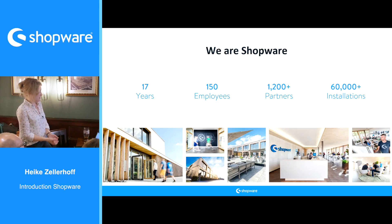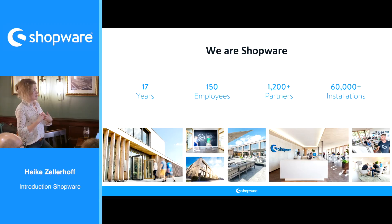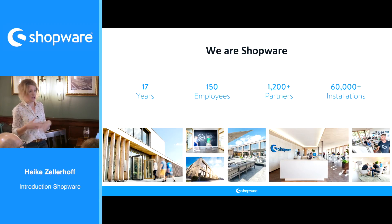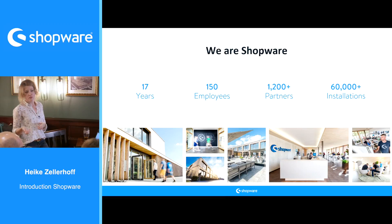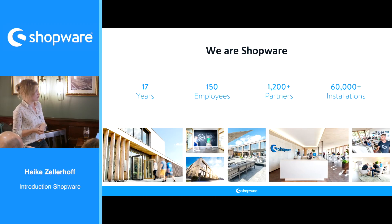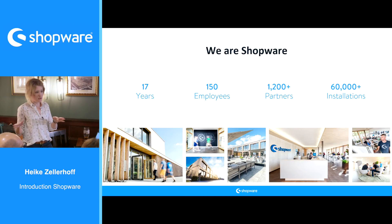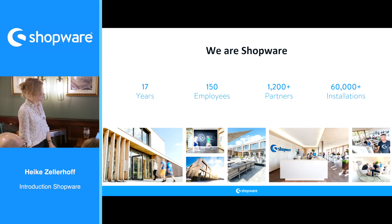Shopware is totally open source — you can dig into each and every line of the code anytime on GitHub and download our solution for free. It's PHP-based on the Symfony framework, so we use up-to-date technology. That might be relevant for the developers among you who would like to get their hands dirty with Shopware.